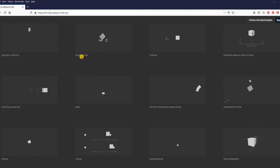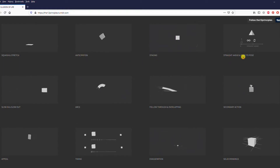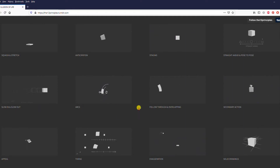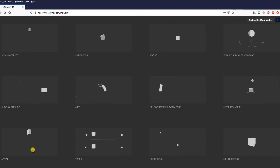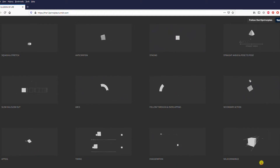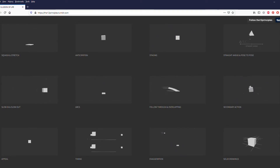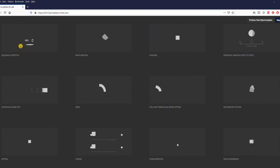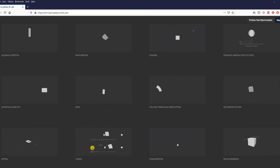Squash and stretch. Anticipation. Staging. Straight ahead and pose to pose. Slow in, slow out. Arcs. Follow through and overlapping. Secondary action. Appeal. Timing. Exaggeration. And solid drawings. Not all of these apply to motion graphics — they're more about cell animation.